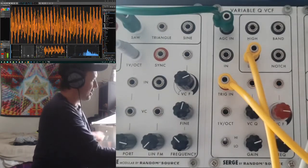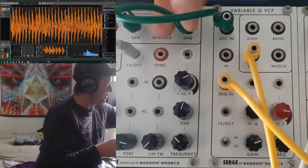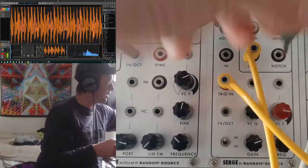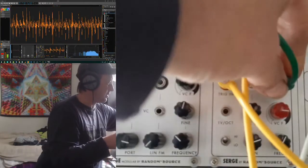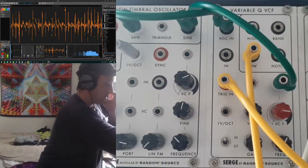We'll make one last connection to the FM input again, which gets pretty wild.